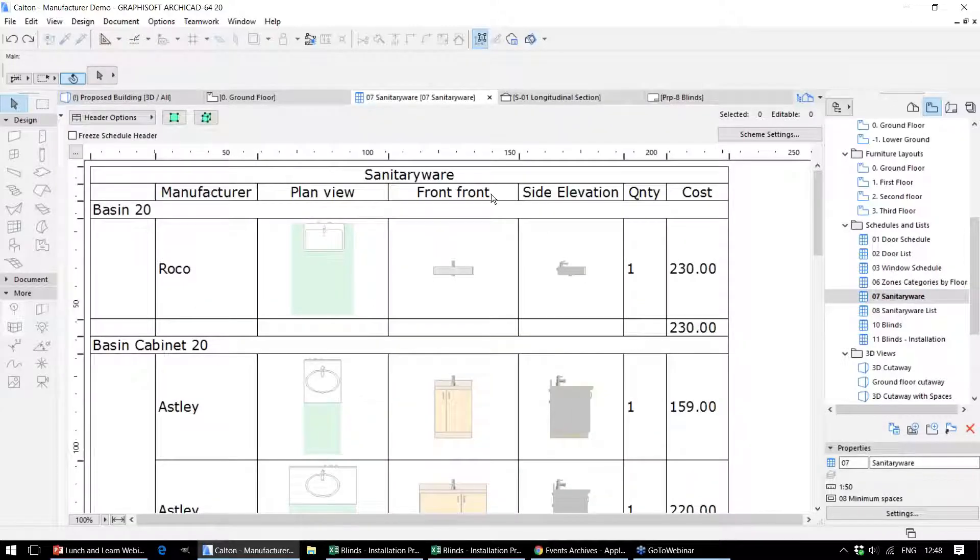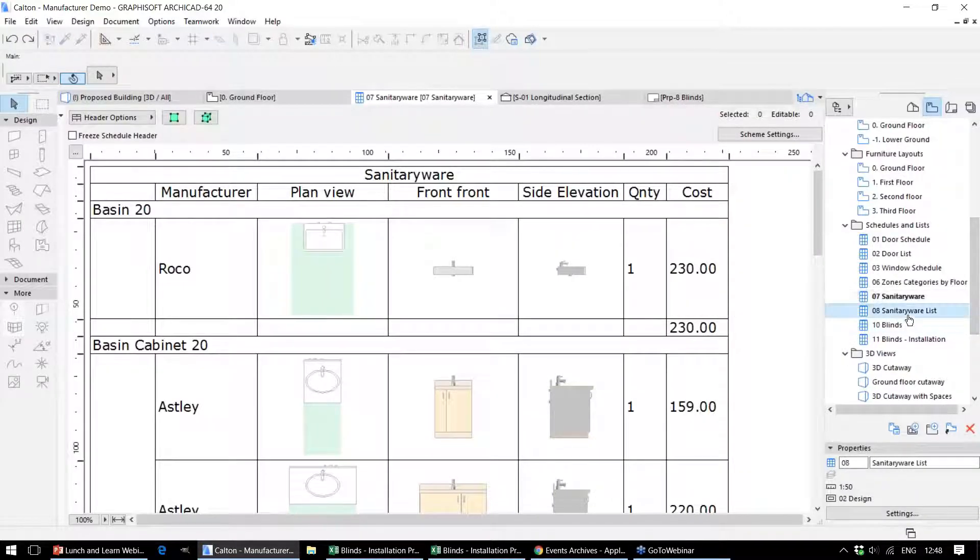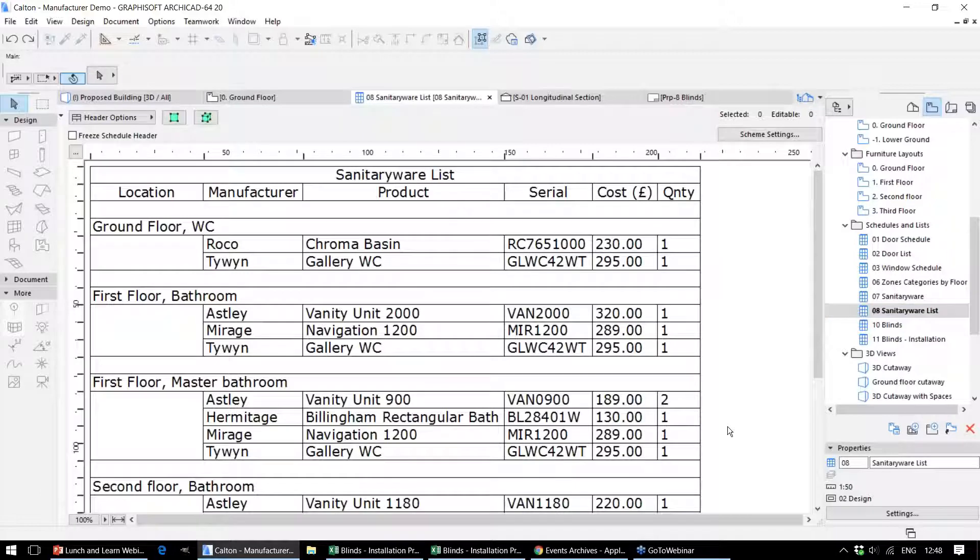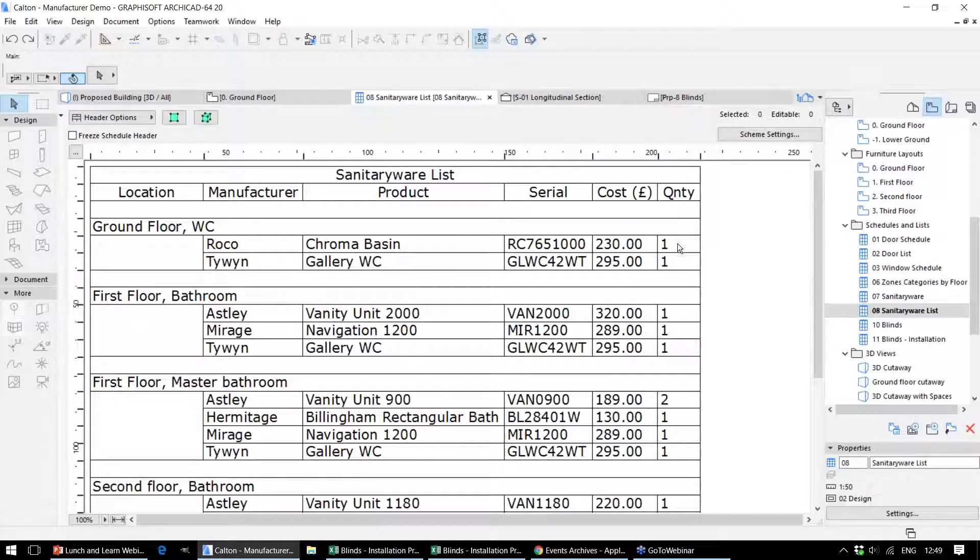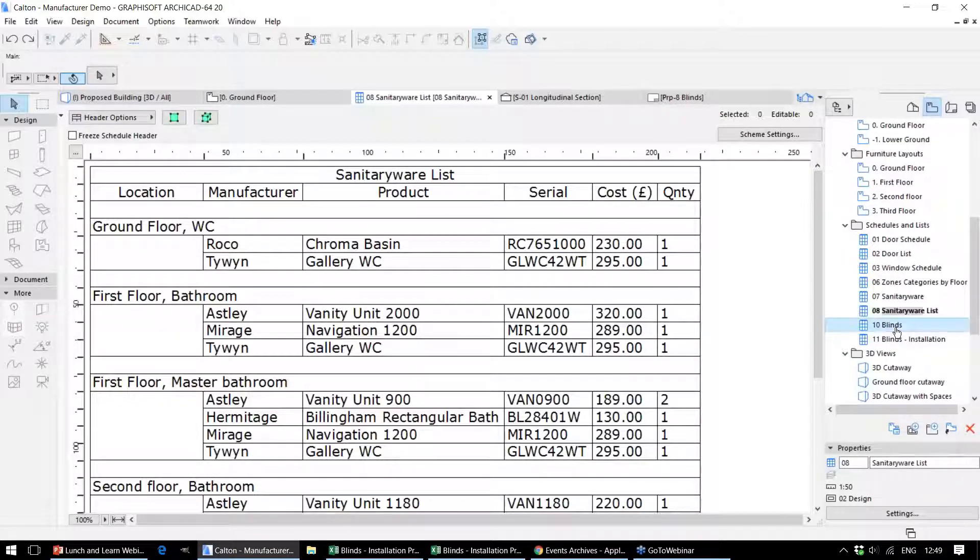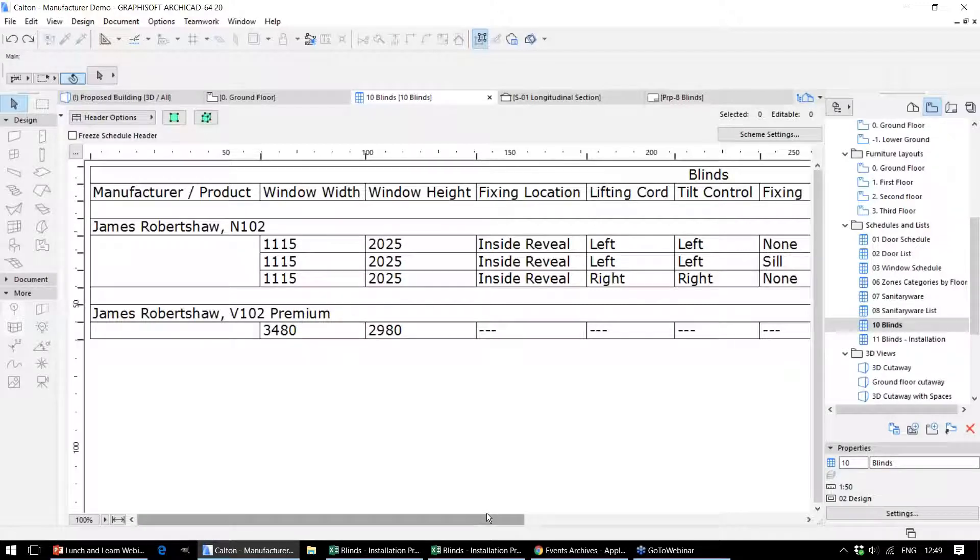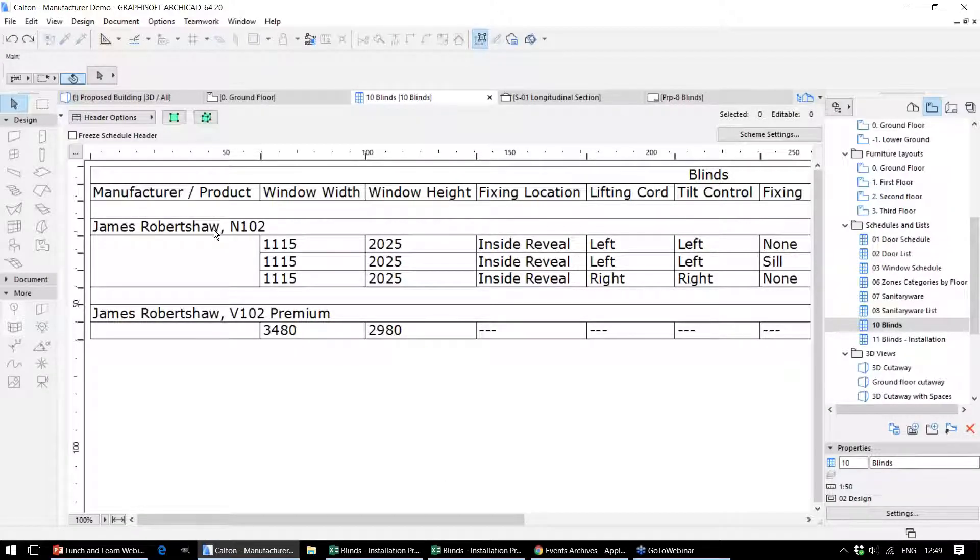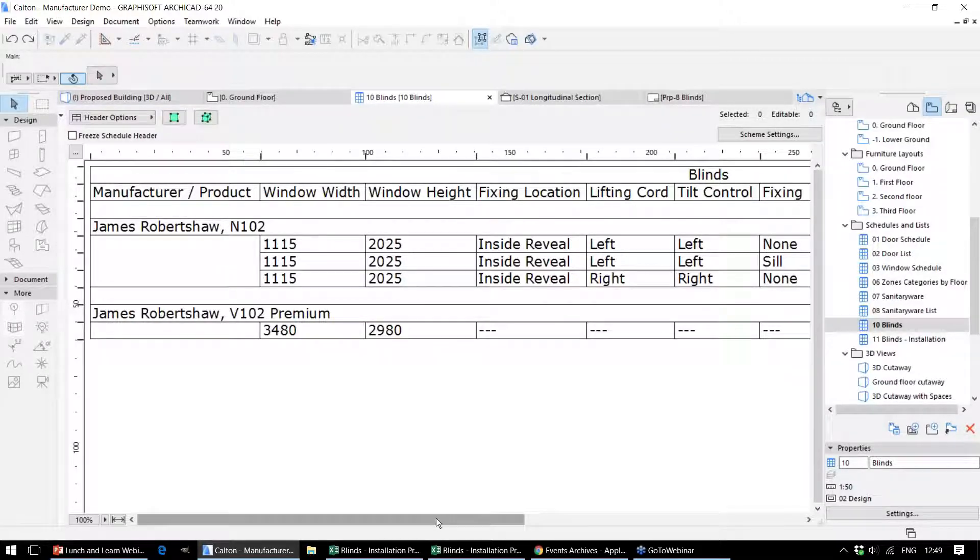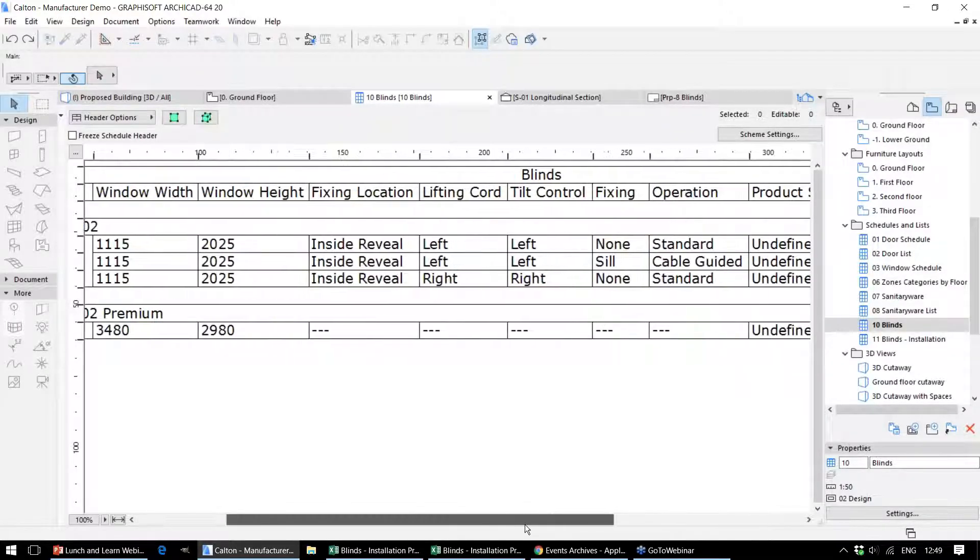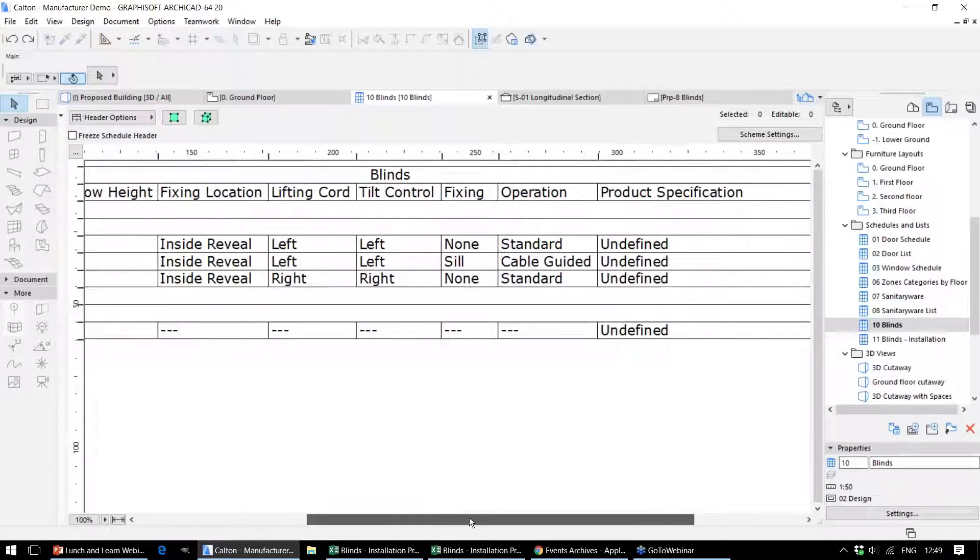Schedules that relate to the sanitary work in this project—in this case, the costings that have been input into the model, or a different way of presenting that information by story, each element type by story and the totals. And information on the blinds we looked at earlier. This schedule lists the blinds by product type, then by dimensions, and gives us information on the installation, which can be useful during installation within this project.